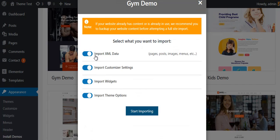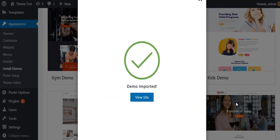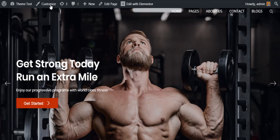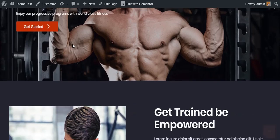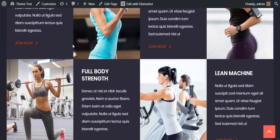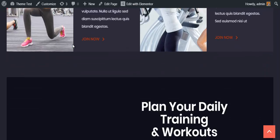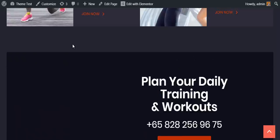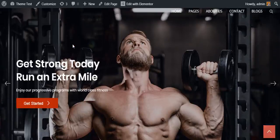In the next step, choose the demo data that you want to import — I'm choosing all of them — and click the Start Importing button. Once you are done importing the demo data, click on the View Site button. This is the latest appearance of your website; it has a unique and professional gym website design. All the content shown is imported from the demo site.